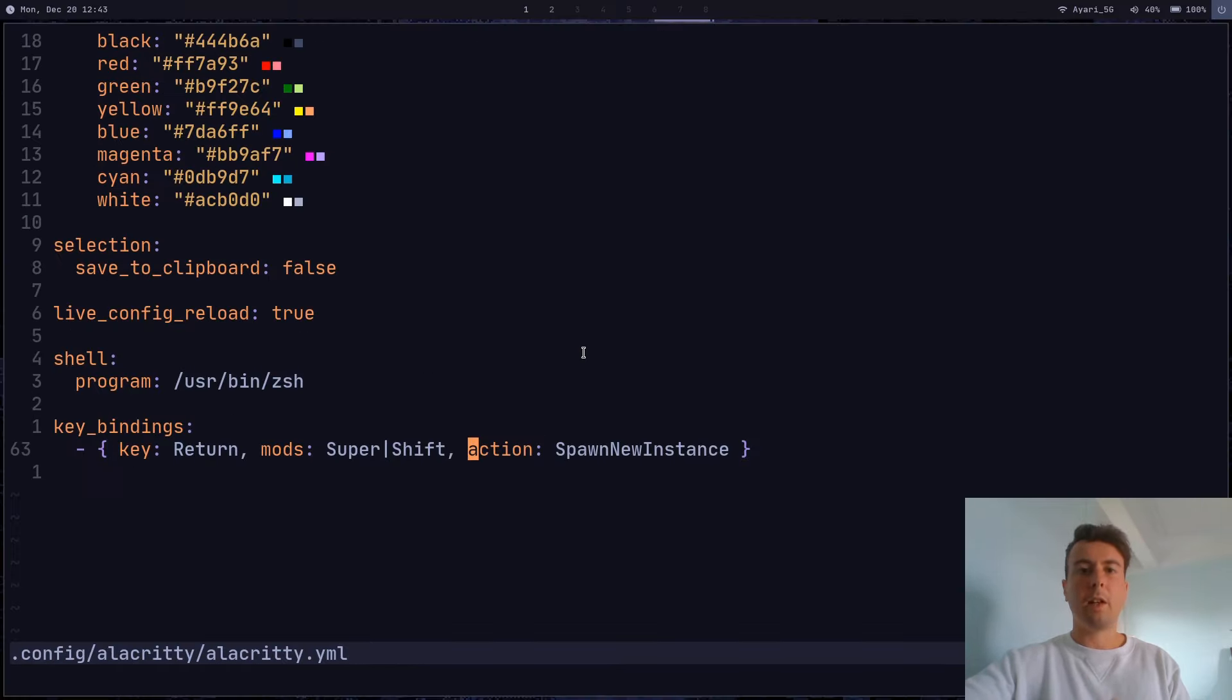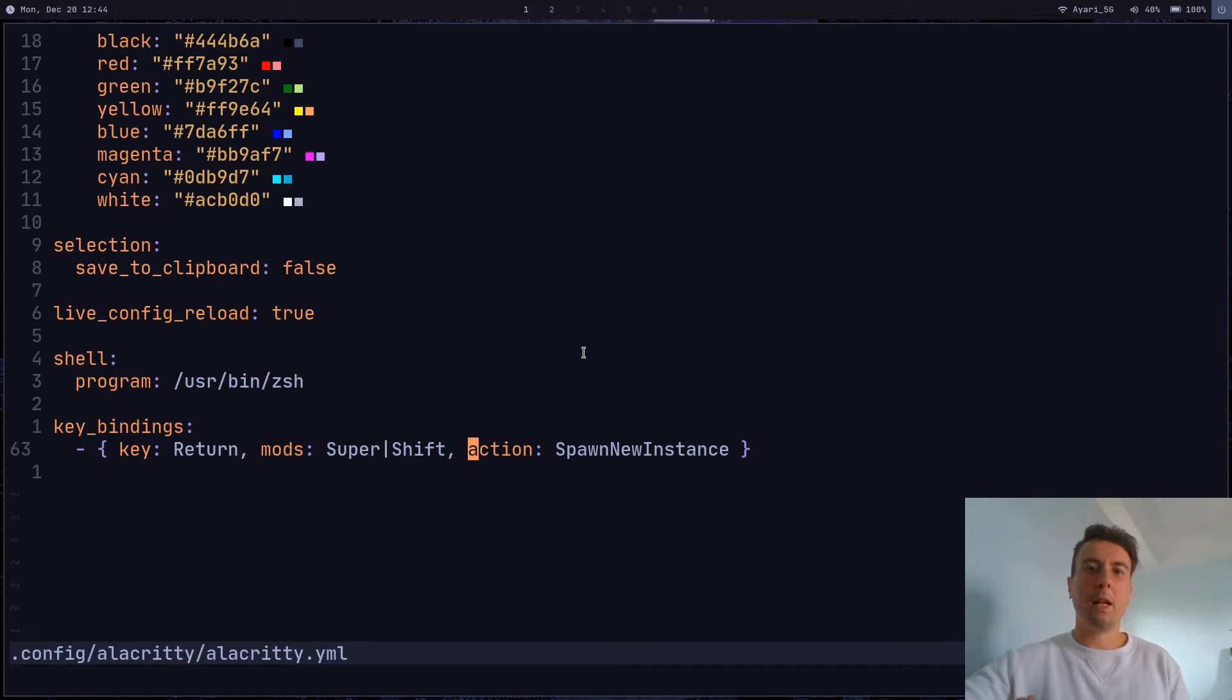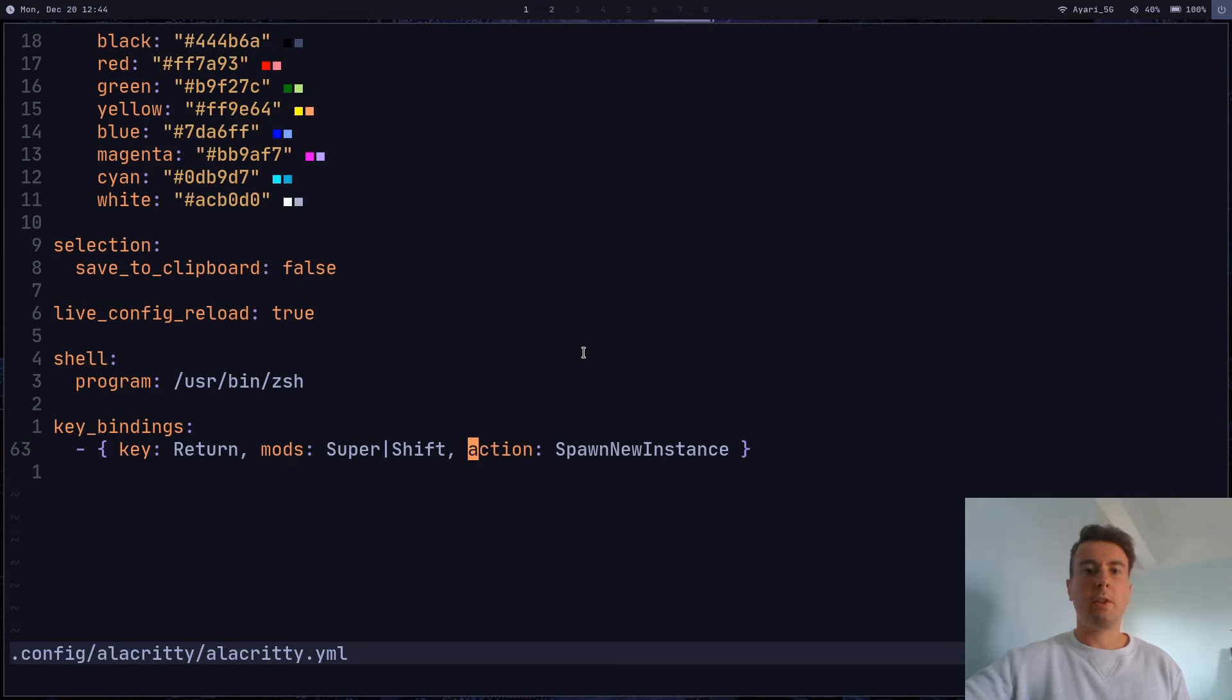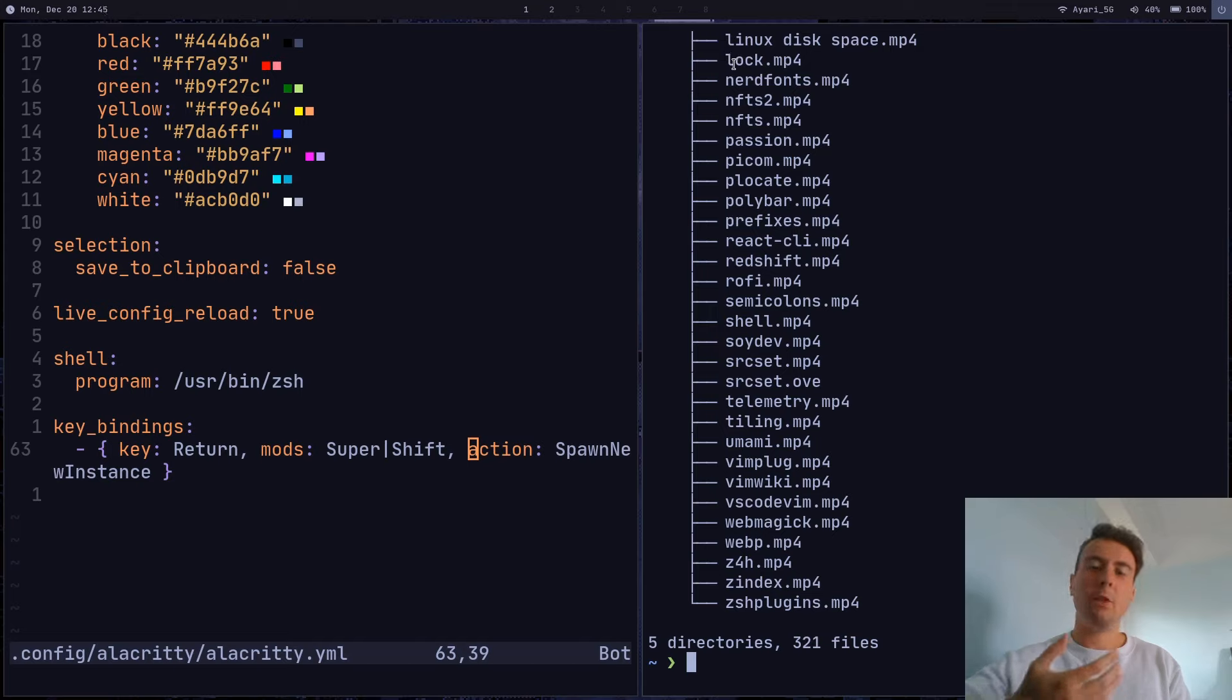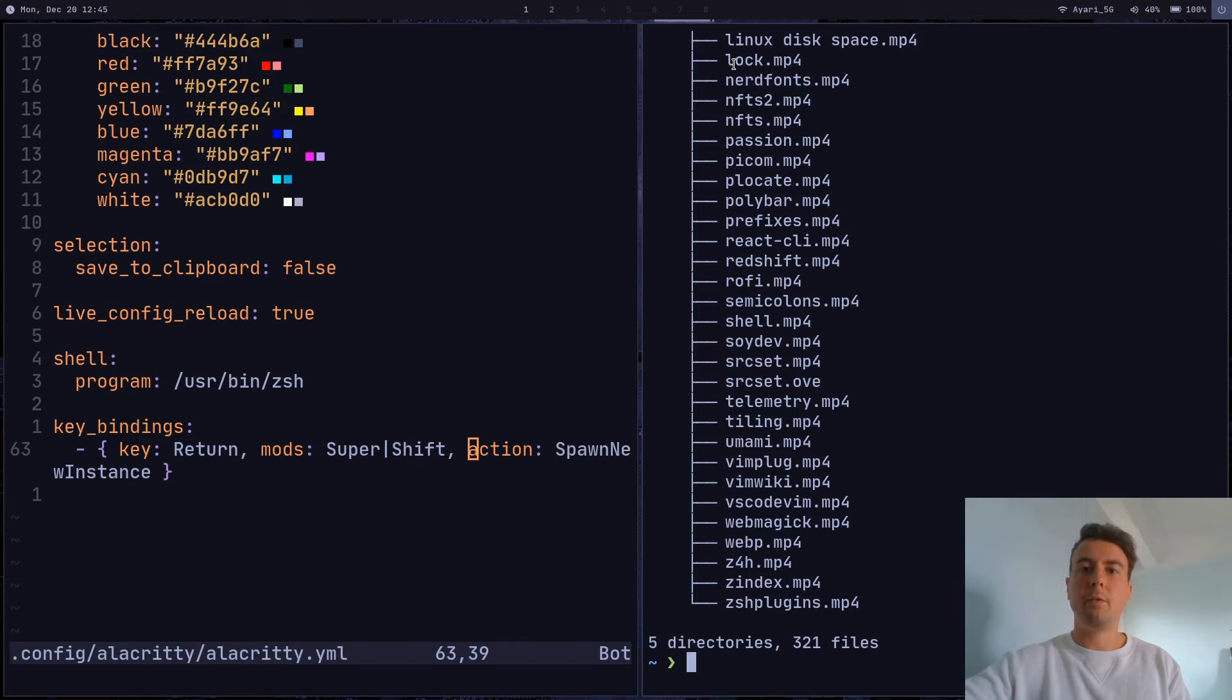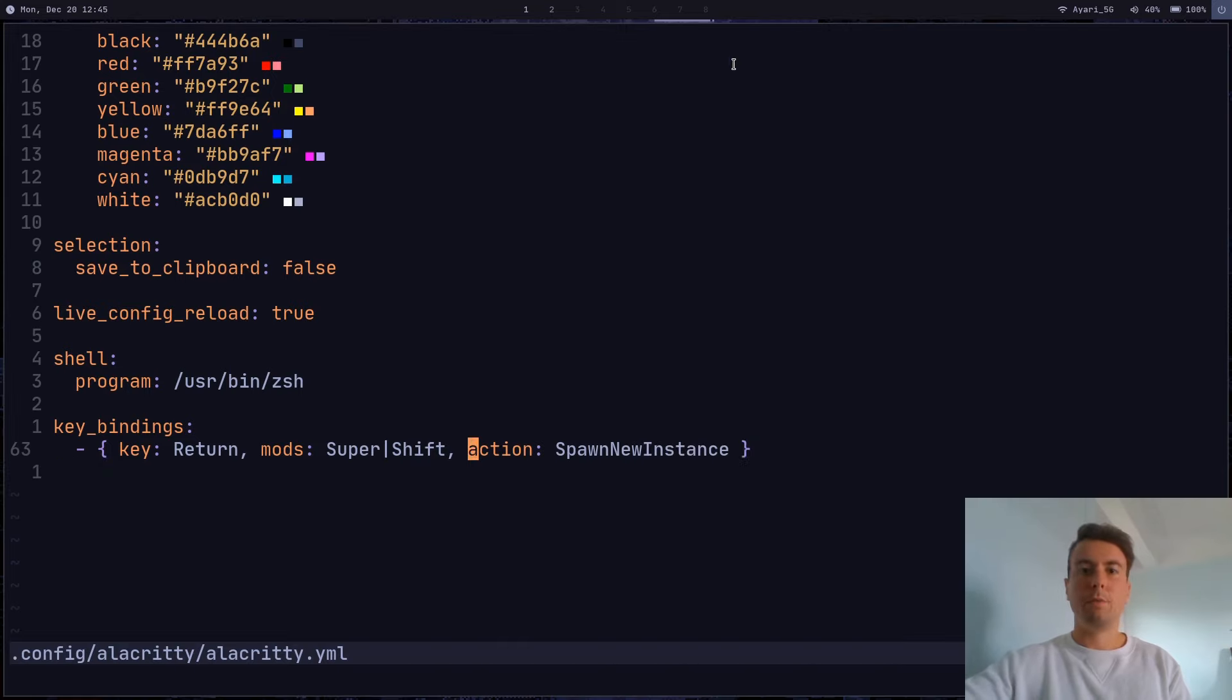And that's basically it for Alacrity. So to be honest, I don't really have that much to say about Alacrity, because by default, it's already pretty great. Now there are a few other features that I'm not going to show in this video, like there is a VI mode, so you can just use your keyboard to scroll up here and maybe copy a word. To be honest, I don't really use it personally, so I'm not going to go over it in this video. But if you want to see even more about Alacrity, just let me know. But that's it for now.